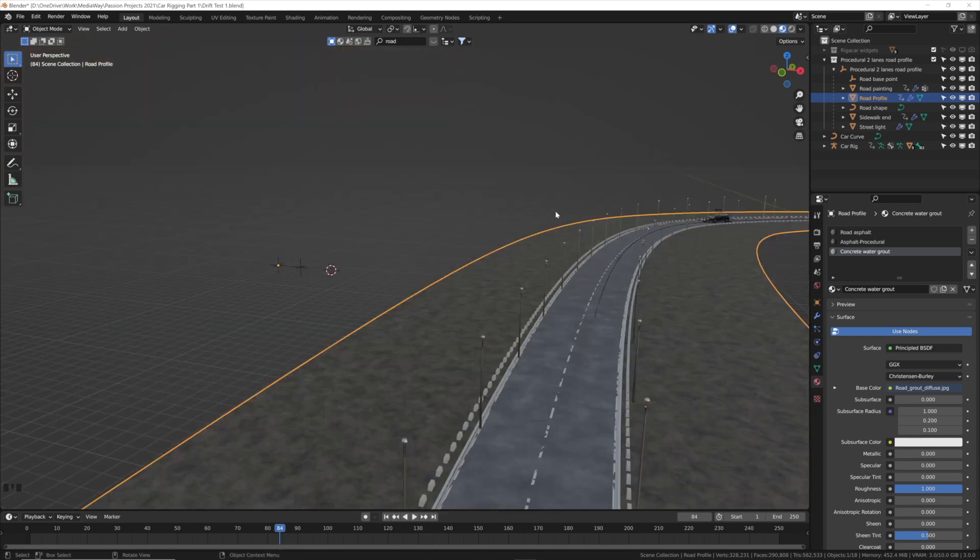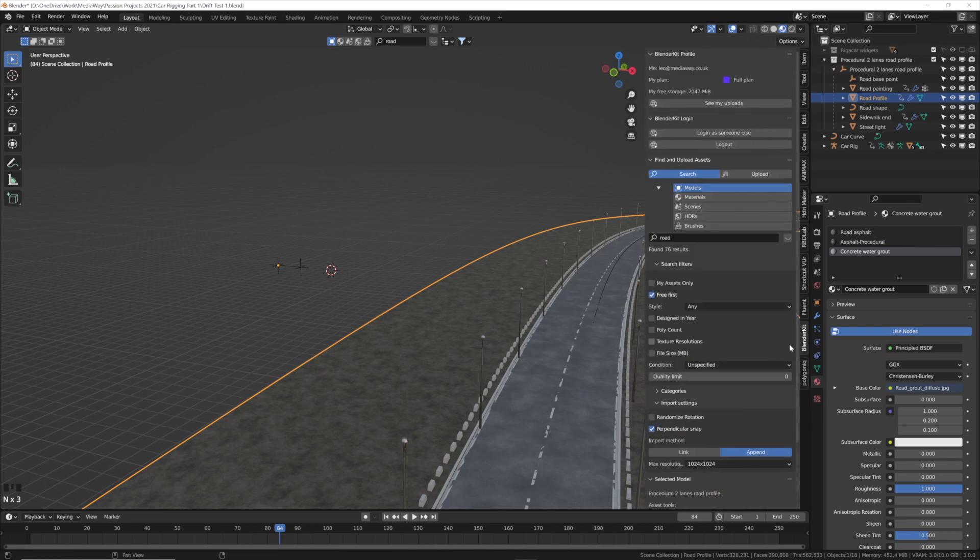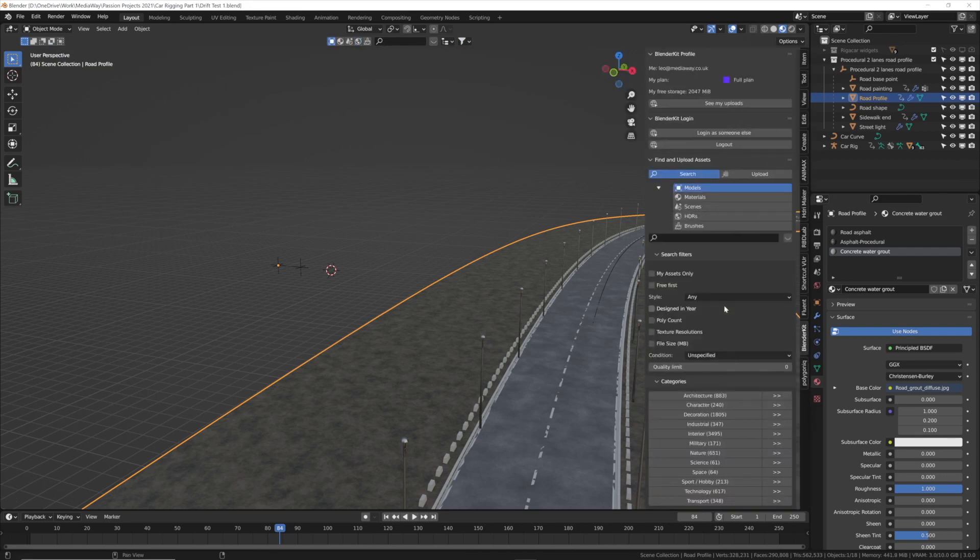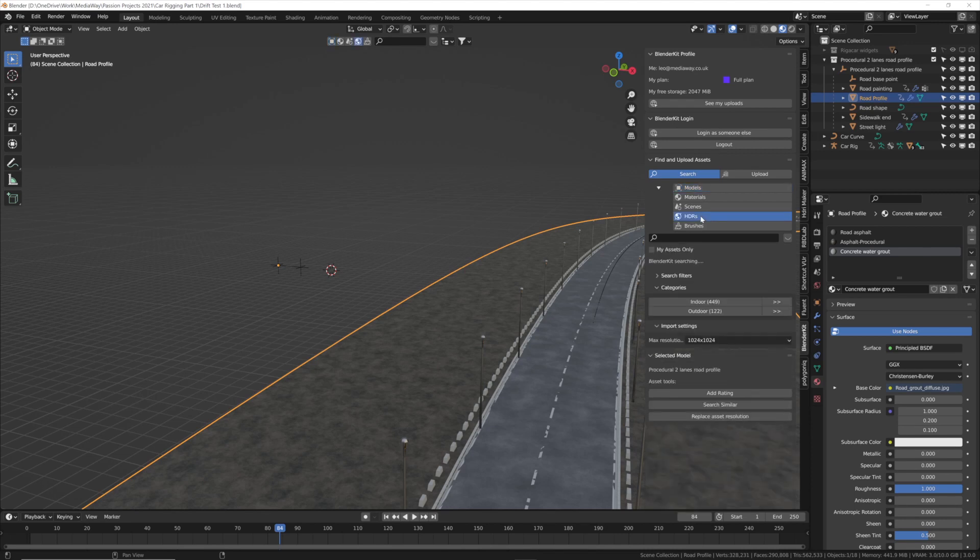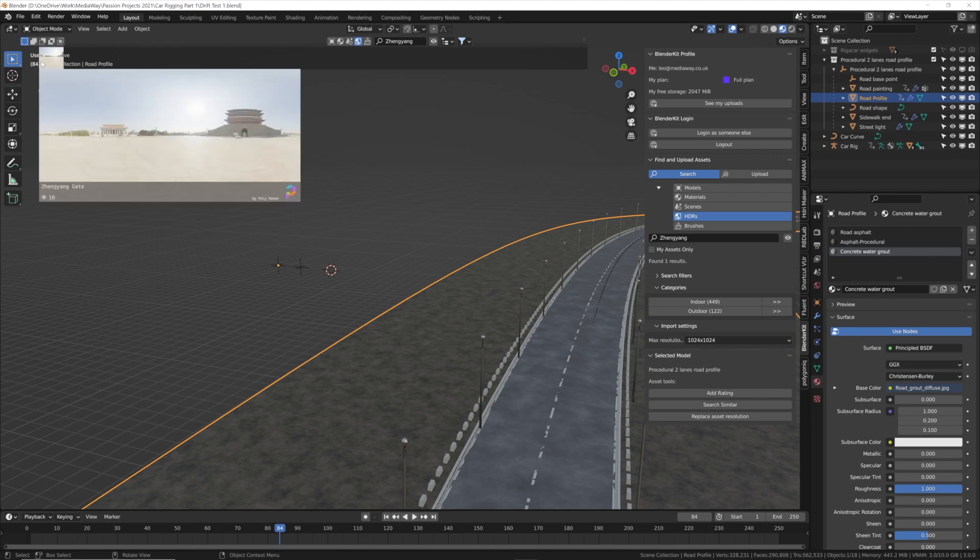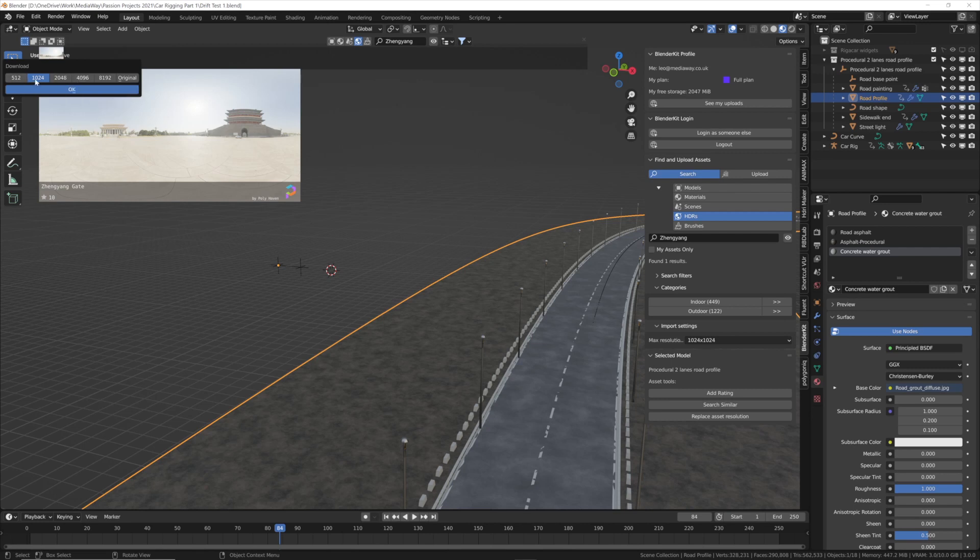The next thing we're going to do is add an HDRI for some lighting. Press N on your keyboard to see this side panel. In Blender Kit click HDRI. Press N for your toolbar, click on Blender Kit, click on HDRIs, and then you can choose pretty much anyone you like. The one I've selected for this tutorial is called Zeng Yang Gate. Click on it up here. Depending on your computer spec choose the resolution. I'm going to use 4096 but if your computer is a bit older you might want to choose 512 or 1024.